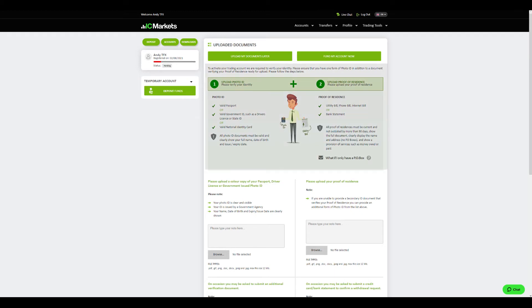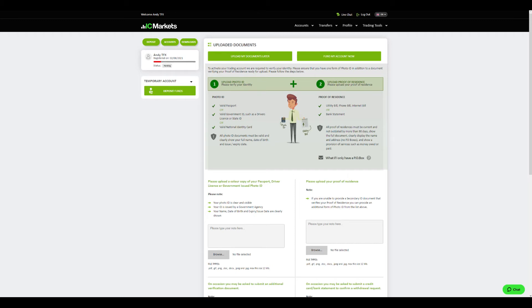As you can see on the screen, you will have to upload a photo ID and a proof of residence. The acceptable IDs are a valid passport, a valid government ID such as driver license or state ID, and a valid national identity card. All you have to do is choose one of them, scan it so the info is clearly seen, then click browse and upload it.